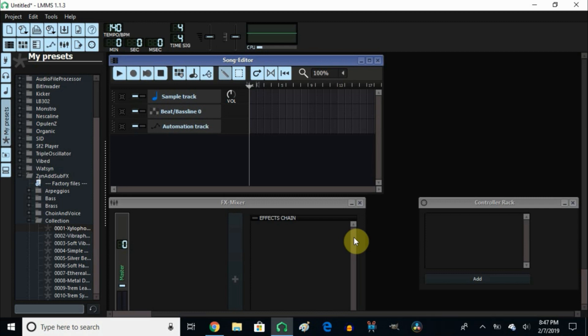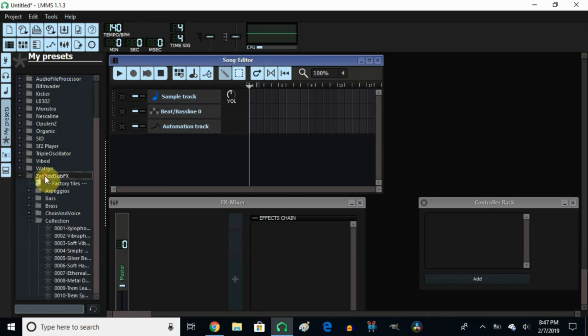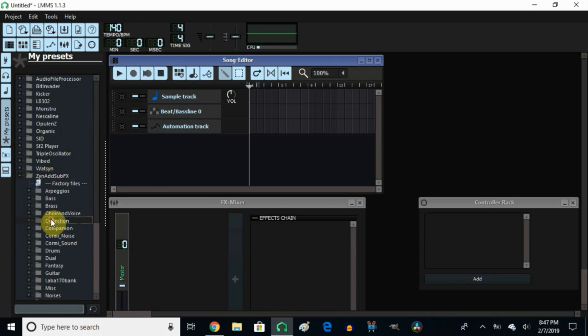Now without further ado, let me get started. To do this, the first thing we need to do is open up an instance of an instrument. Right now I went into my preset, came down here to synth add sub effects, and then went to collection.